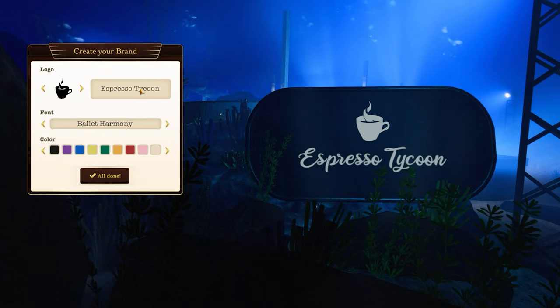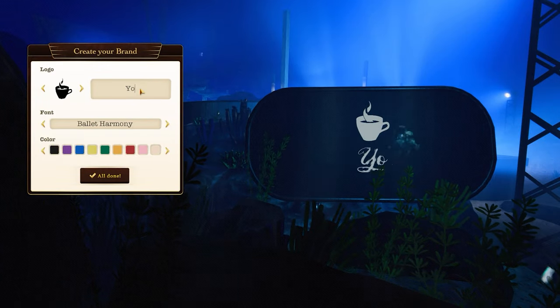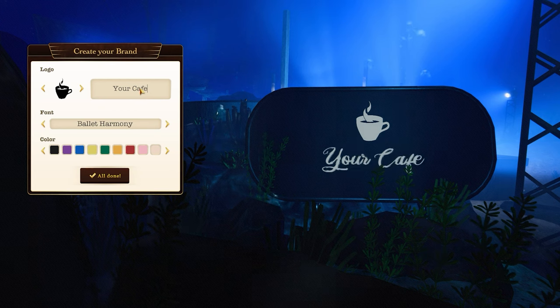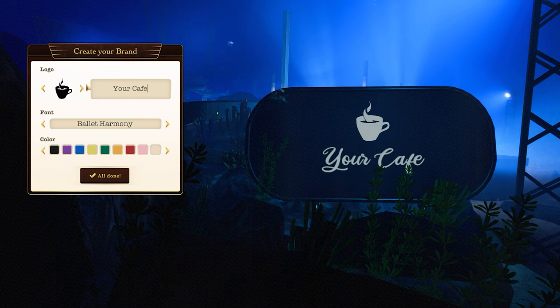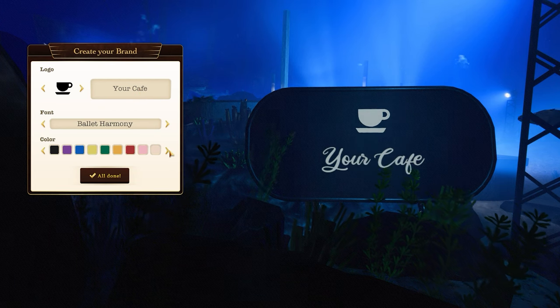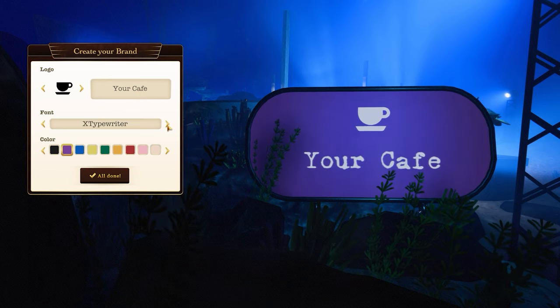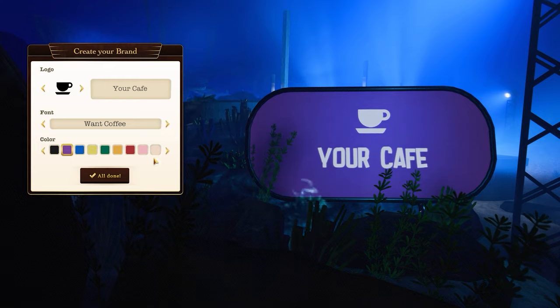The first thing you see in the mission is a brand editor. Choose the name of your coffee shop, the logo, color, and font of the name of your brand.